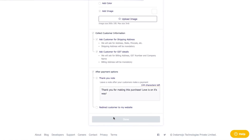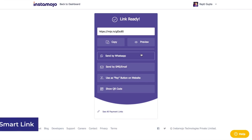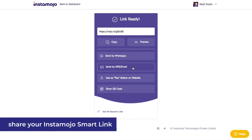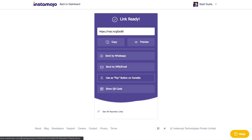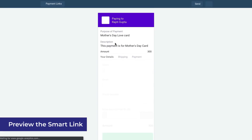And you're done. Your link is now ready to share. You can share the payment link on WhatsApp, send it by email or SMS, or also embed it on your website. You can also convert it into a QR code. You can preview your Smart Link right here.